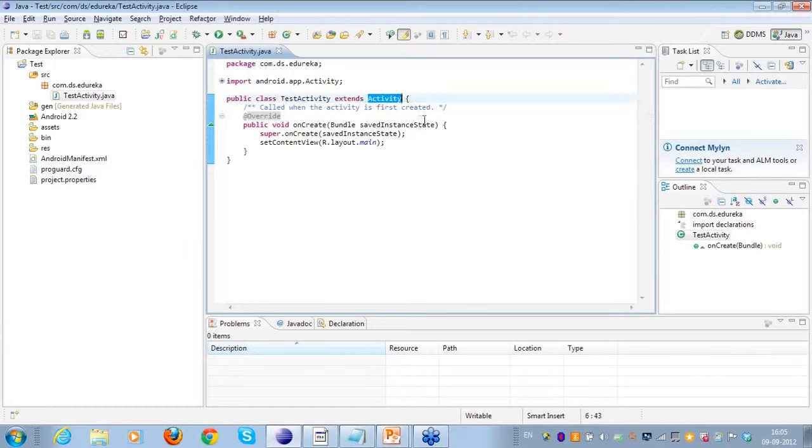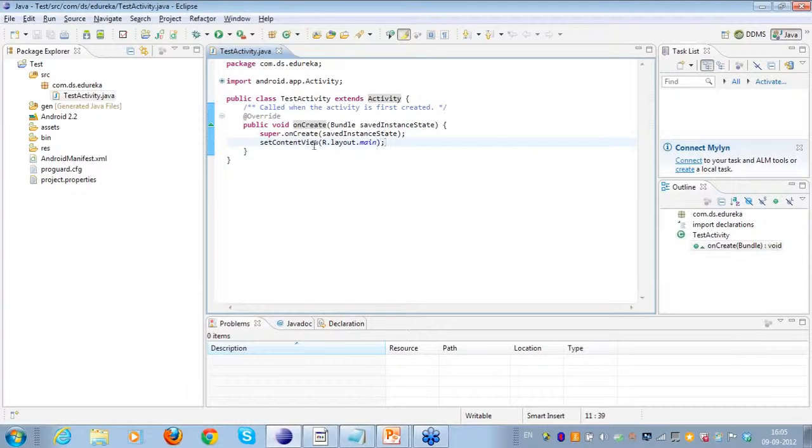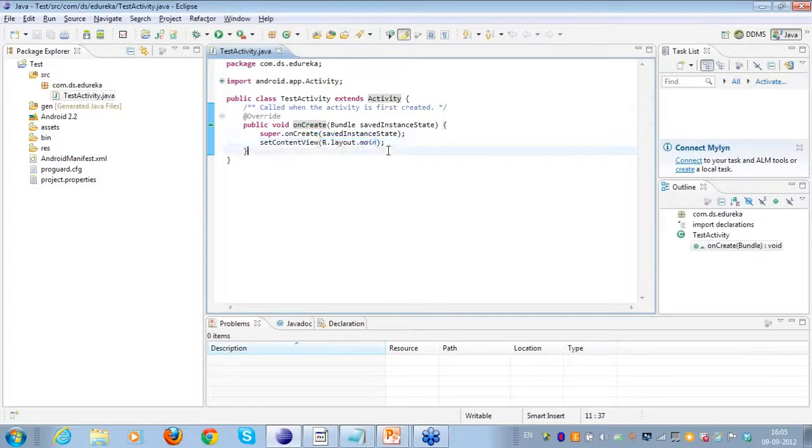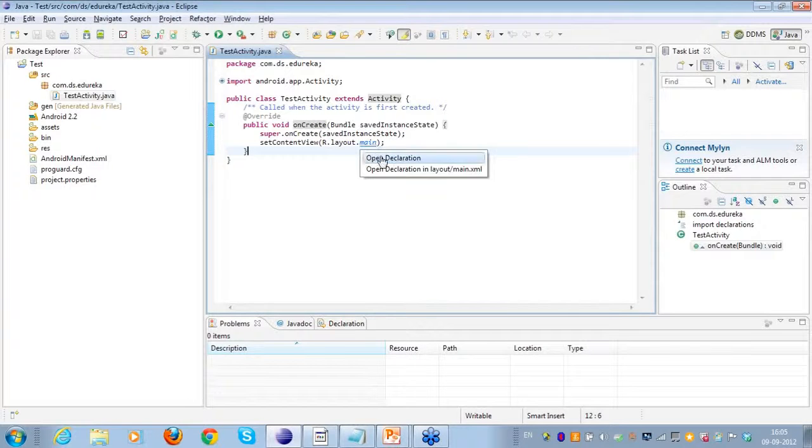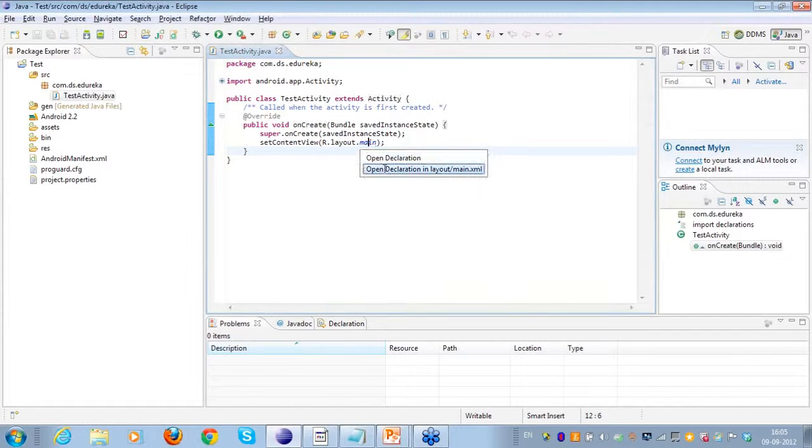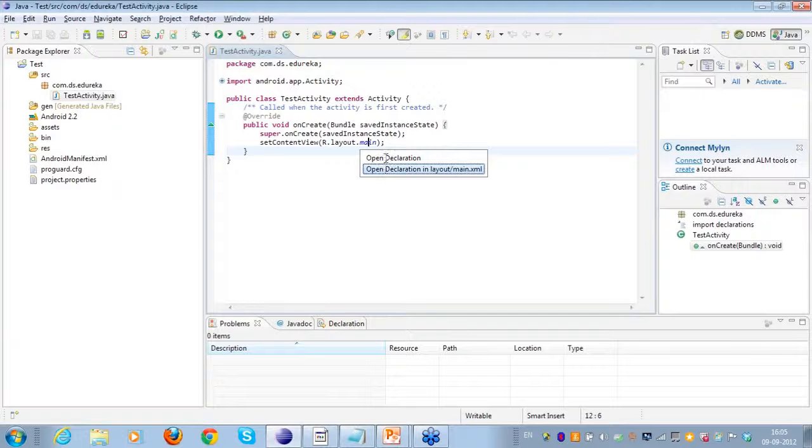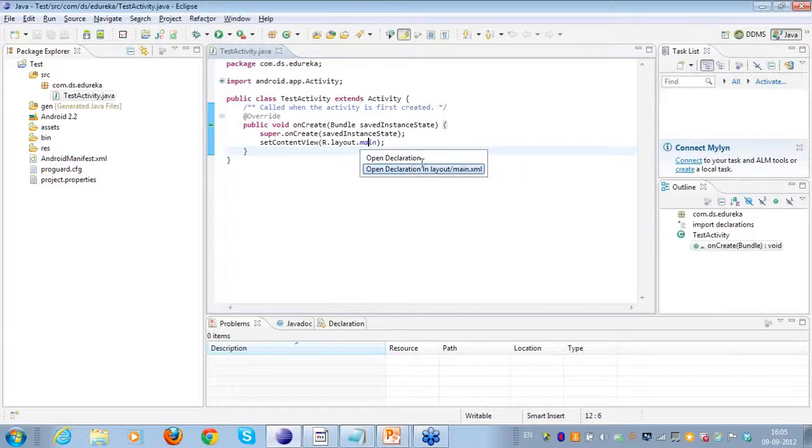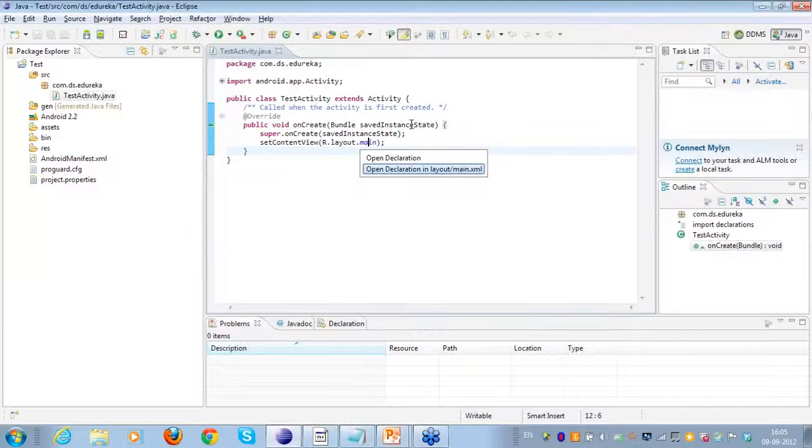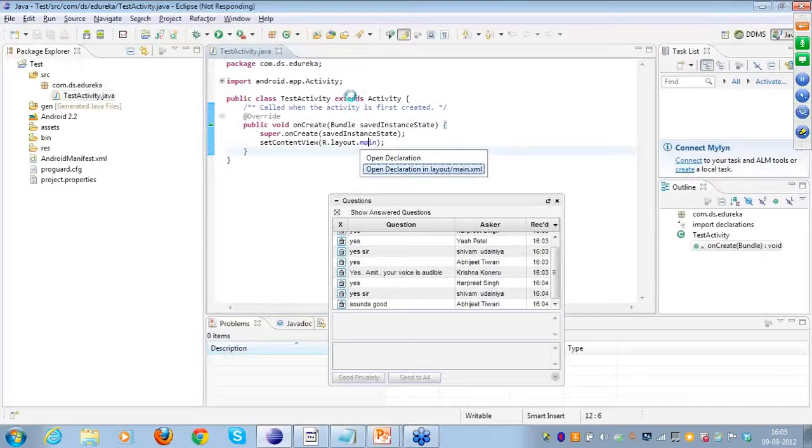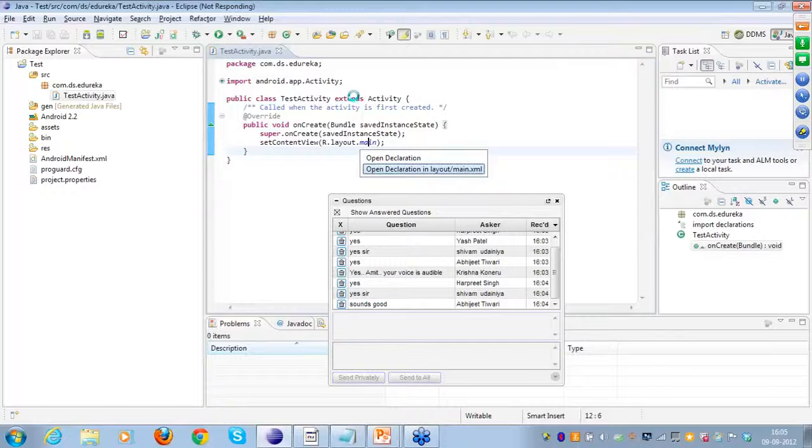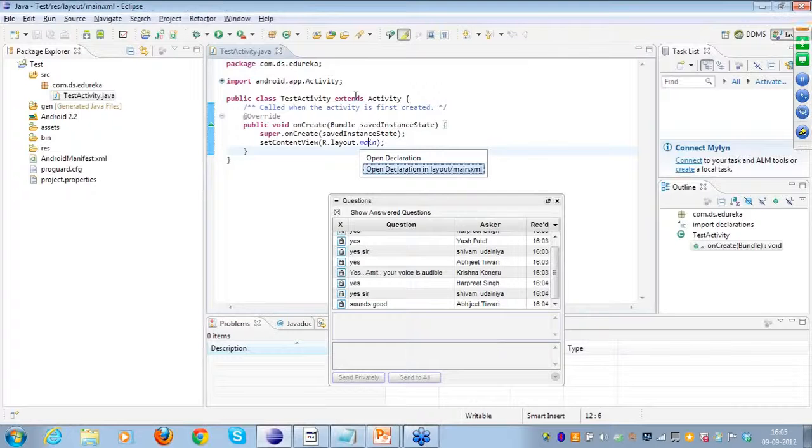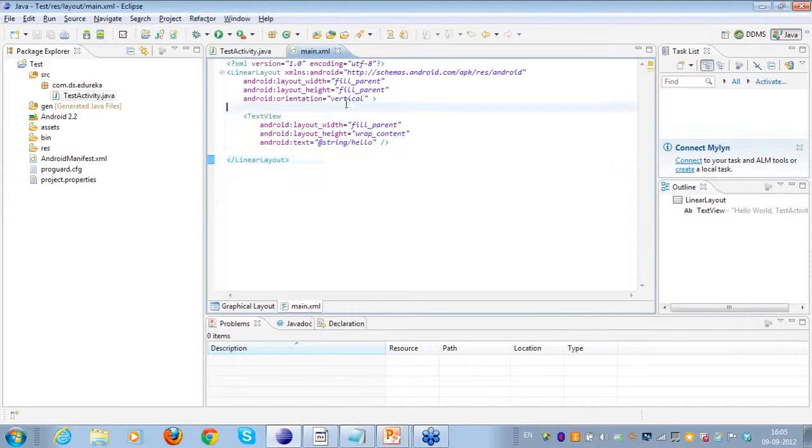So I'll just show you what we had in the last week's activity that we had created. We created a new activity in the last week and what we did was we actually gave it a layout. So when I talk about the layout it gives the user interface to the complete activity.